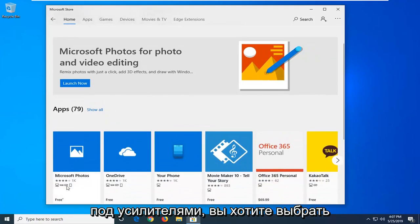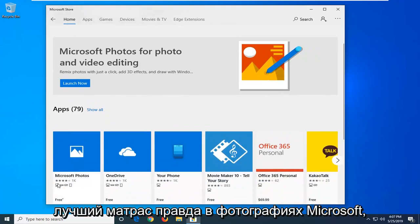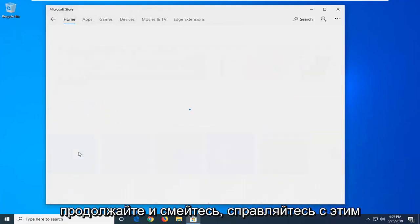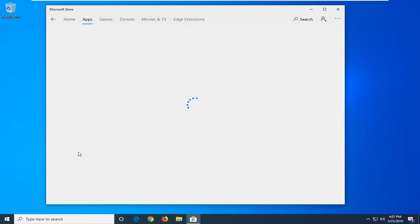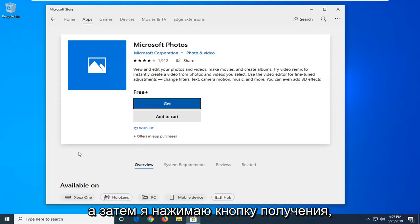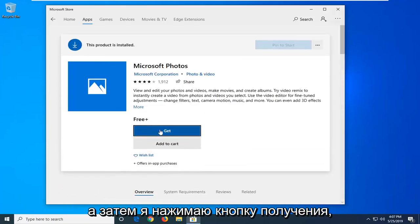Underneath apps, you want to select the best match which should say Microsoft Photos. Go ahead and left click on that. And then left click on the get button.